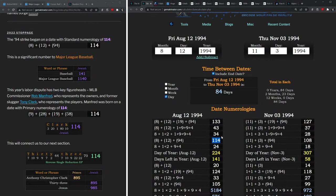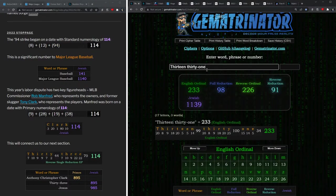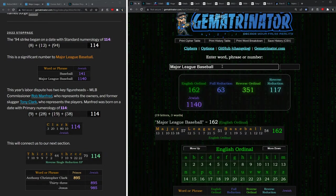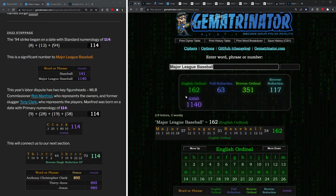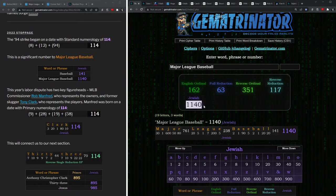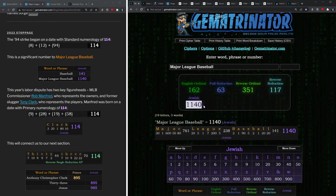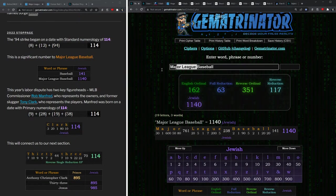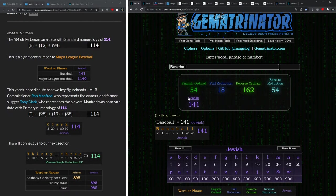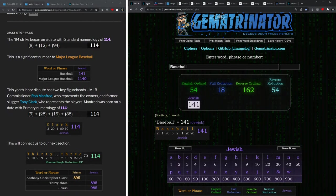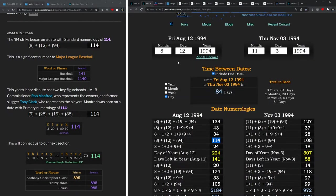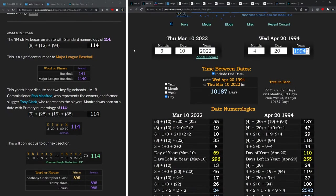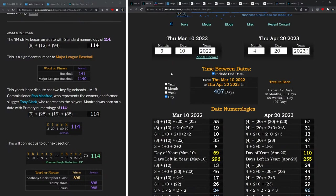The 1994 strike also began on a date with numerology of 114, and this is another major number to Major League Baseball: 1-1-4. Major League Baseball equals 1-1-4-0 in Jewish gematria. In fact, the word baseball has the same digits, 1-4-1. If I'm not mistaken, Odalis Perez even died one year and 41 days before next year's hybrid eclipse, for another baseball nod.